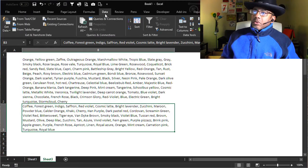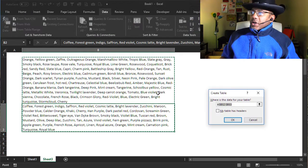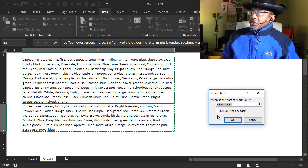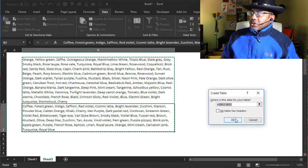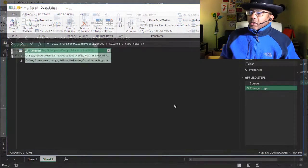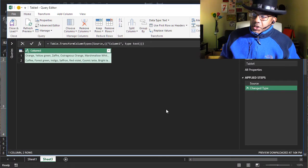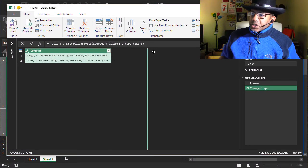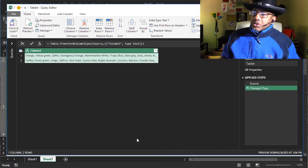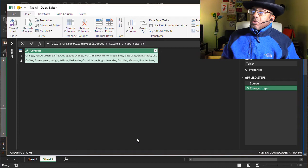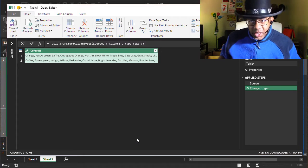Here's what we're gonna do. Go to Data, From table slash range. The table does not have headers, that's fine. Here's what the data looks like if we were to stretch this out. The data is all here, it's just all in a row. Now watch this.